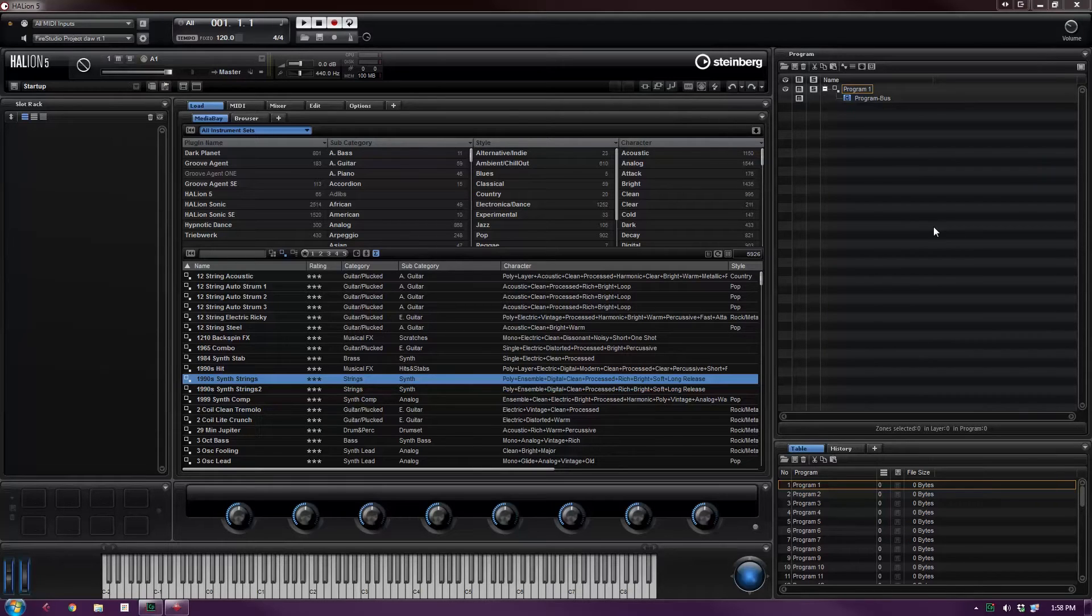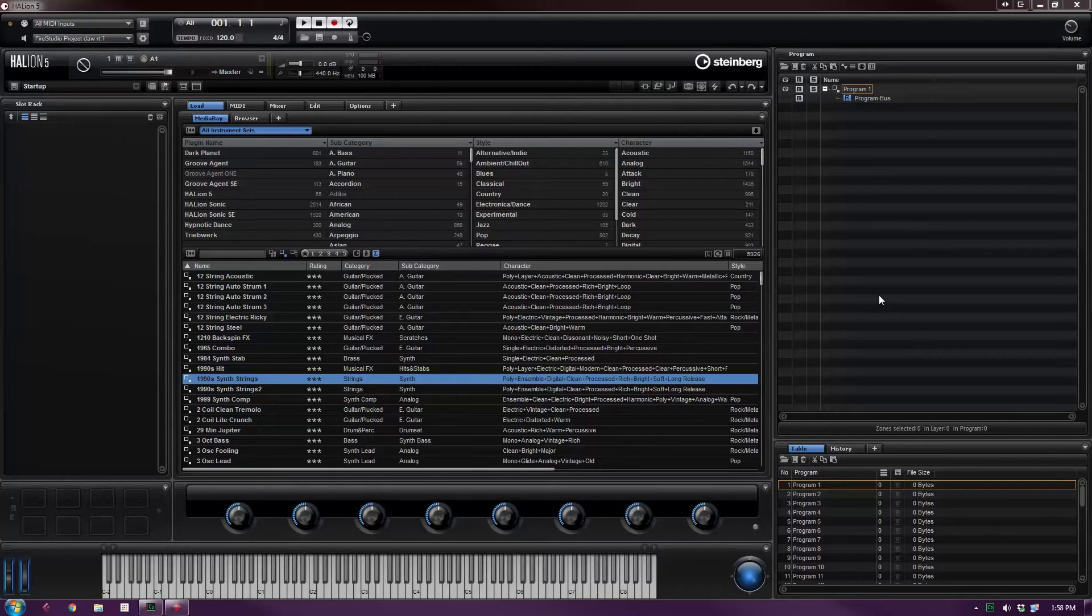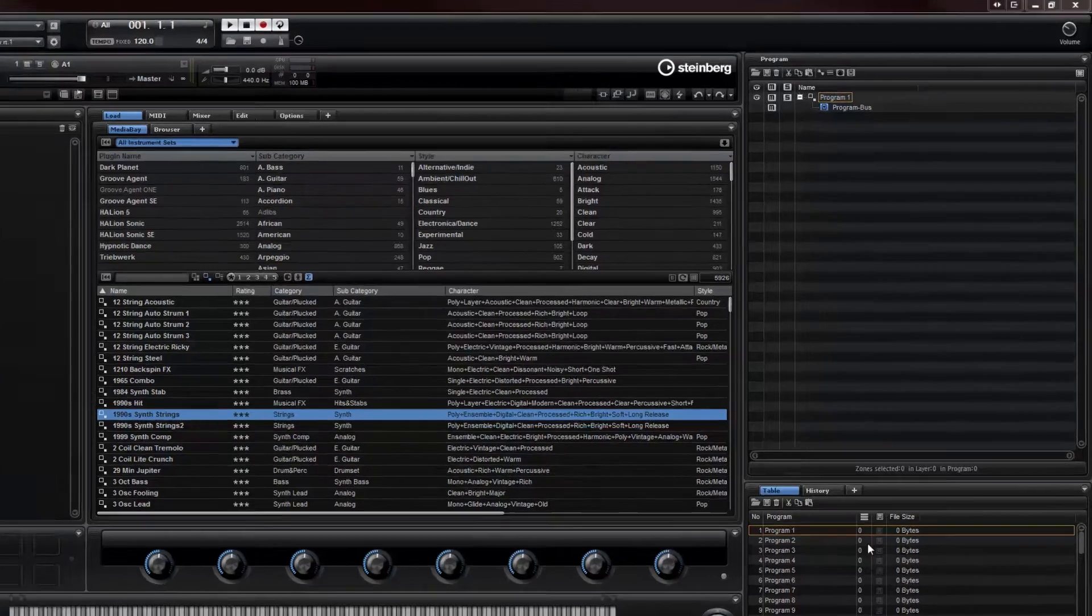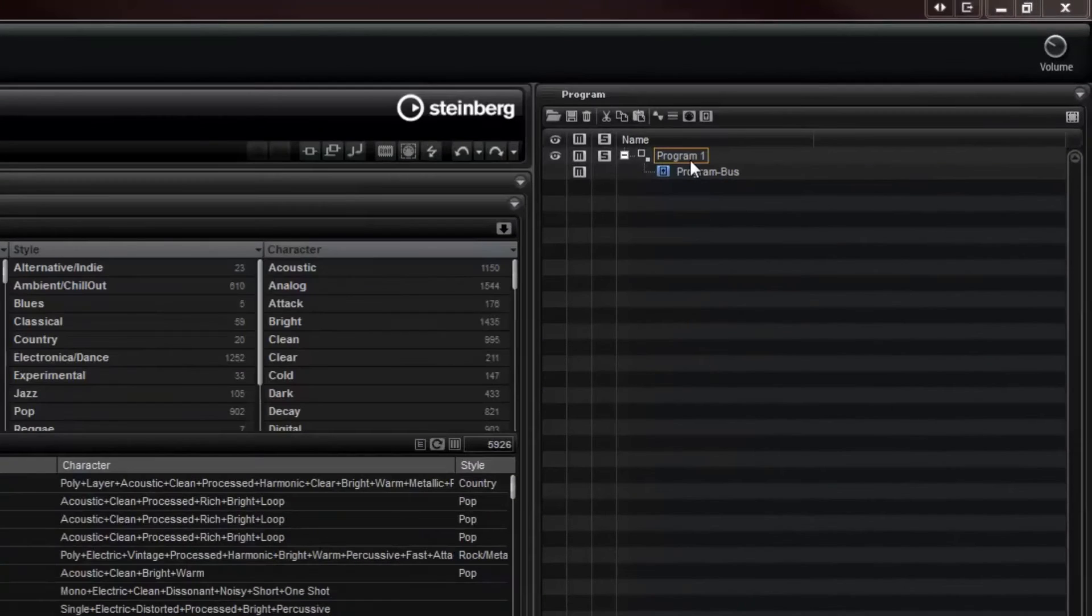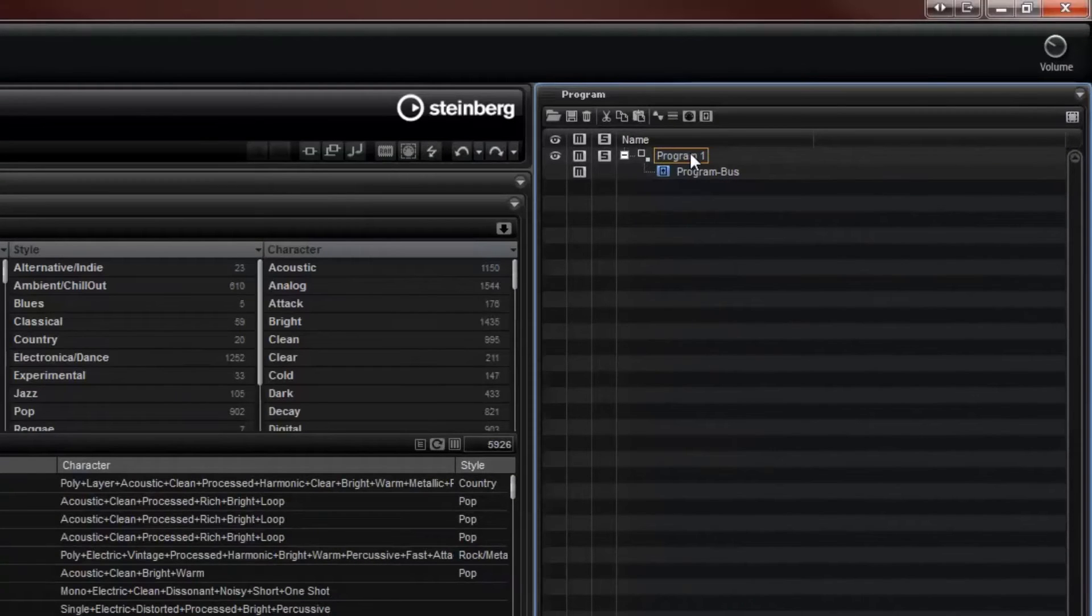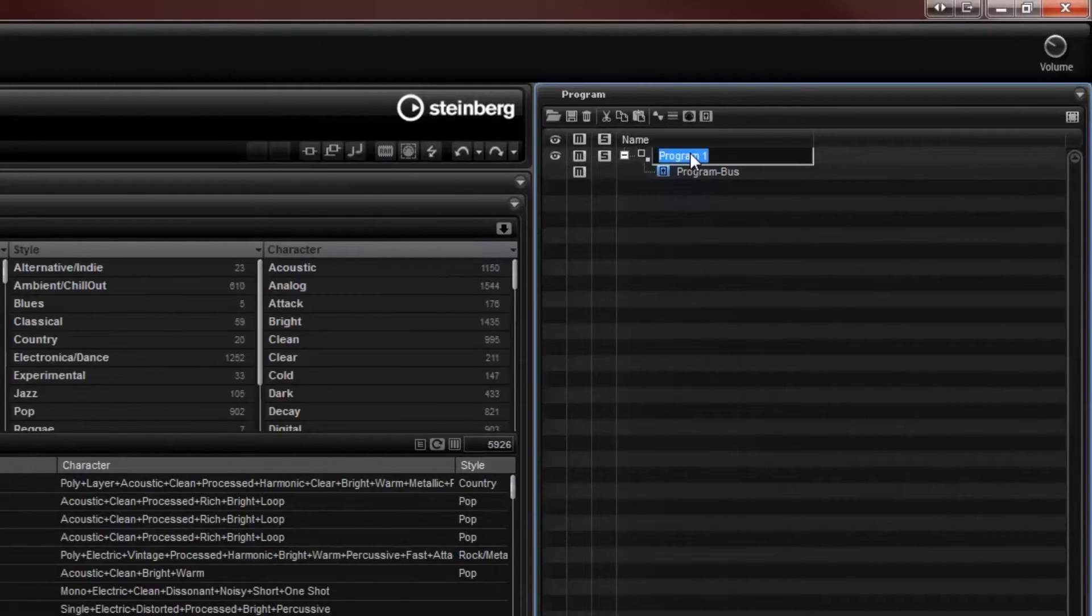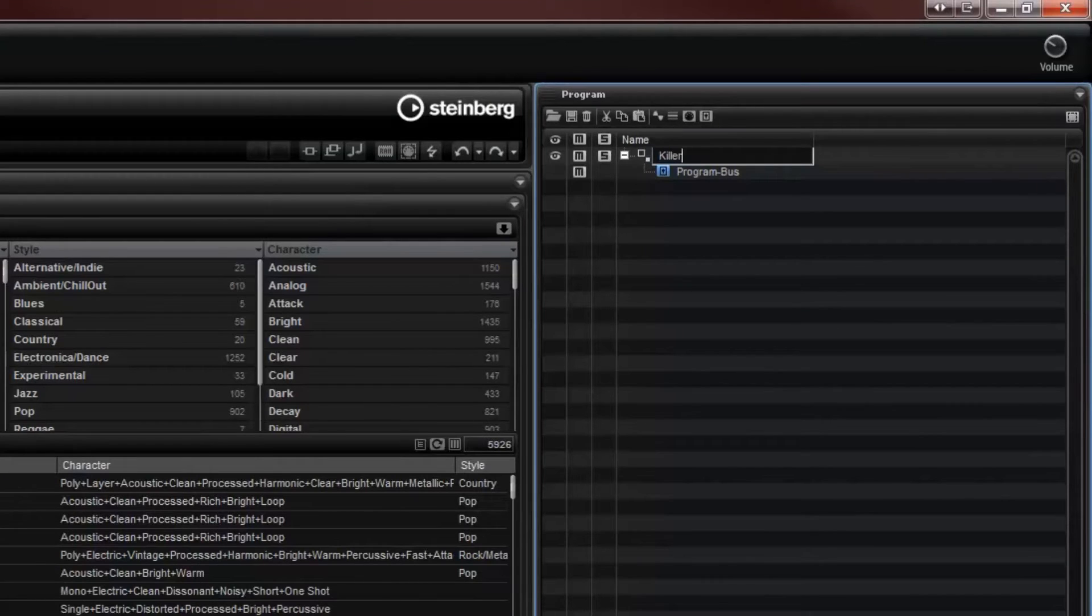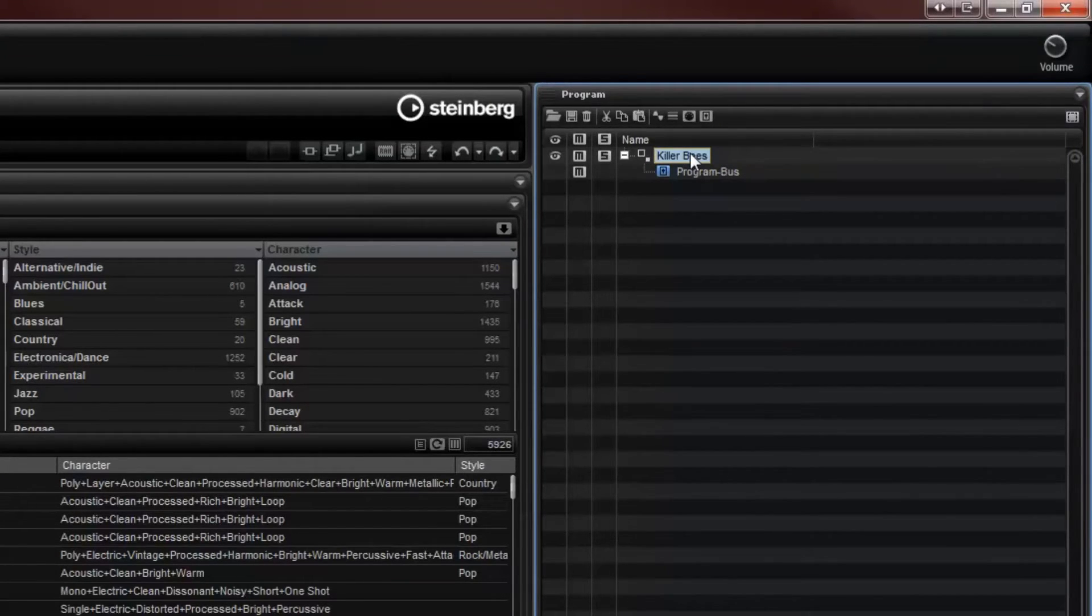This one's going to focus on the synth. You'll notice I have a blank Halion 5 running in standalone mode. Nothing in the slot rack yet, no programs, and just a blank one up here. So let's give it a name to start with. We're going to make a killer B sound.